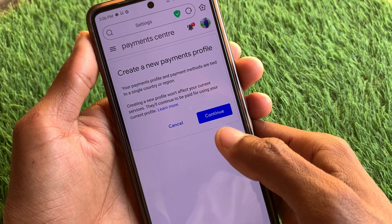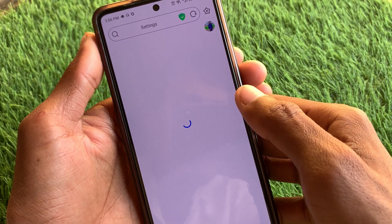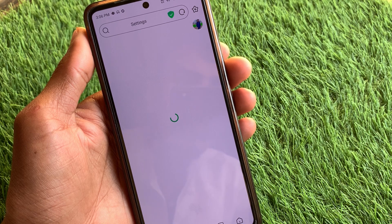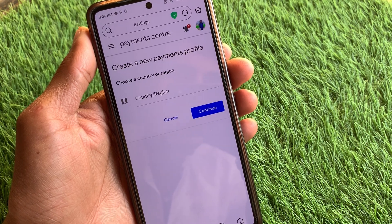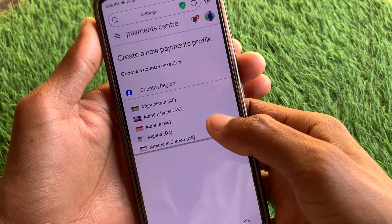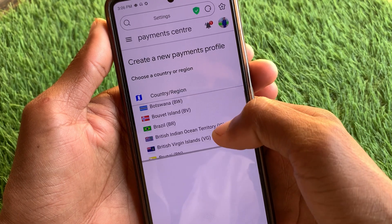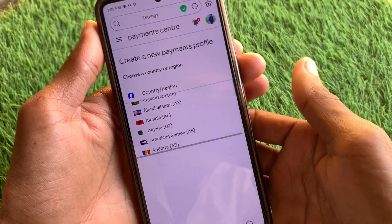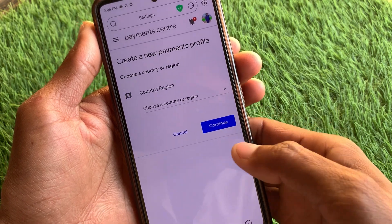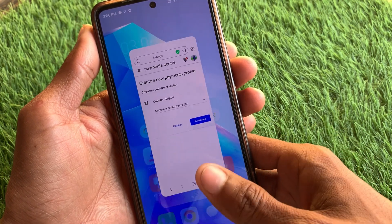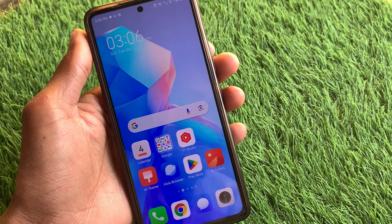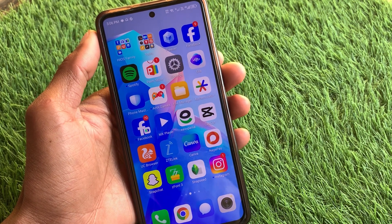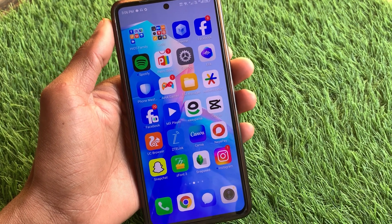When you have clicked on this, you need to change your country or region. You can select any country — for example I have already selected Pakistan, but you can now select United States, United Kingdom, or any other country. After changing this, save the information and your problem will be fixed, and you will be able to download that app easily. Hope you like this video — please do subscribe to my channel, thank you.